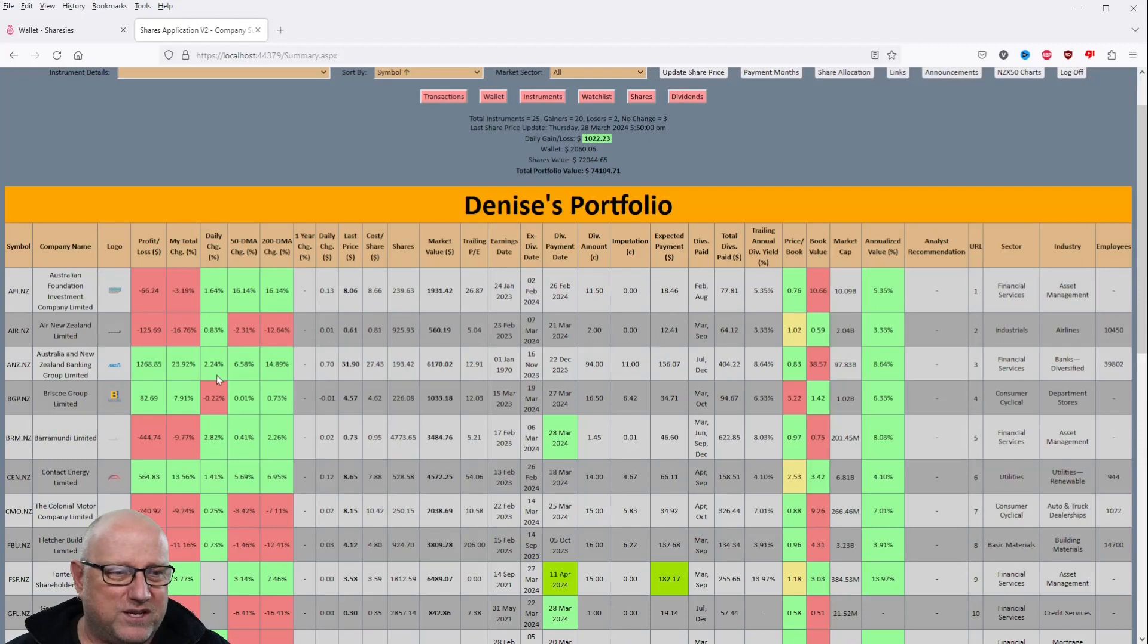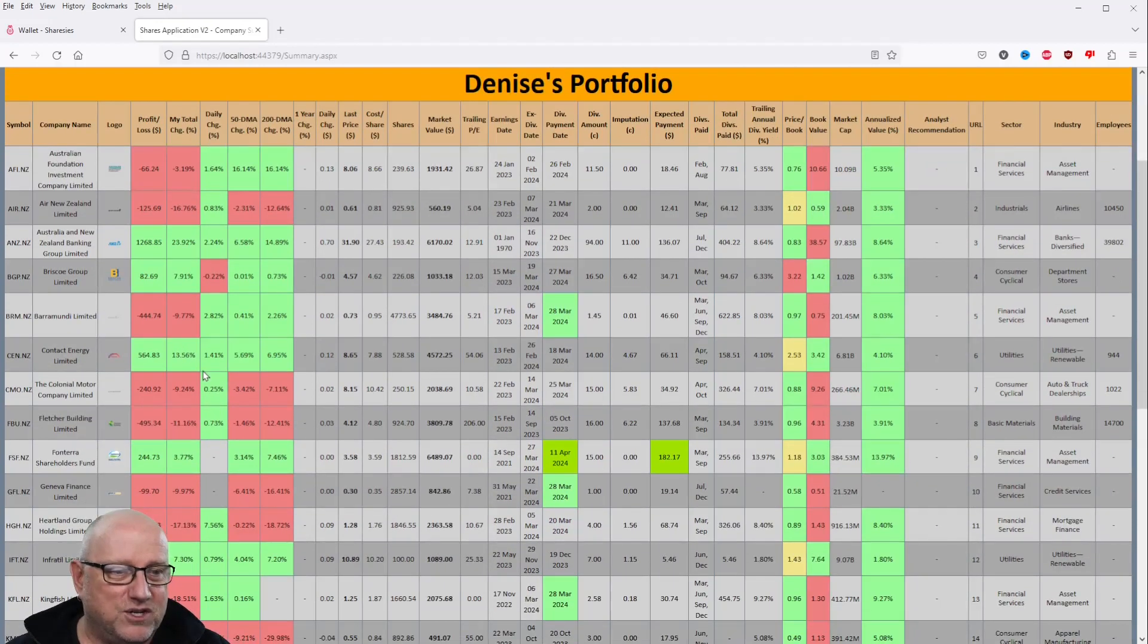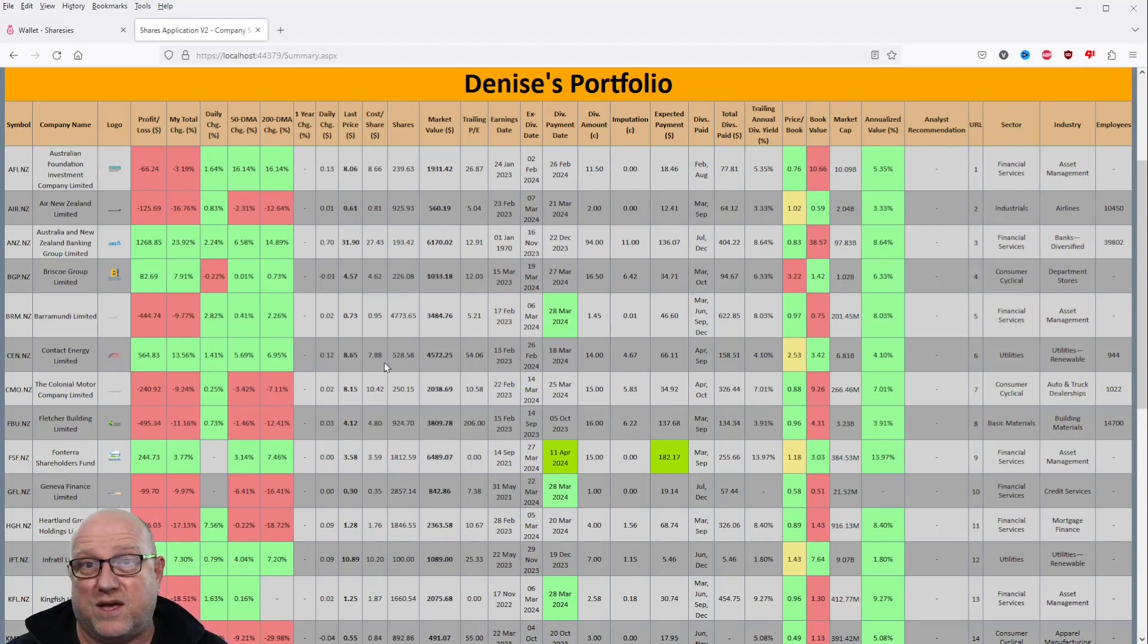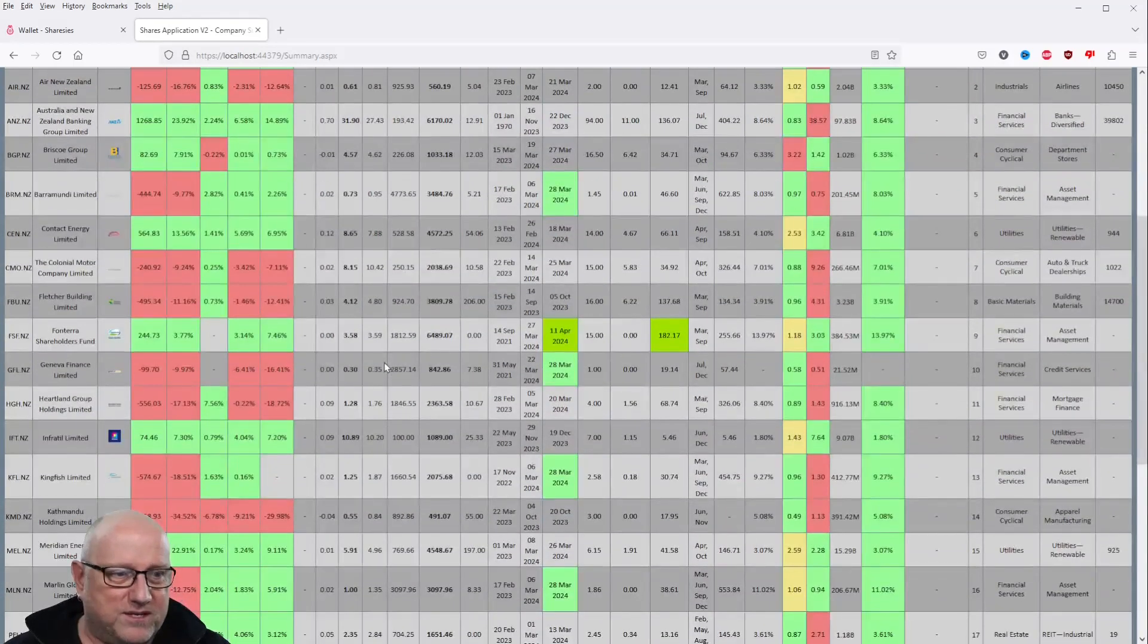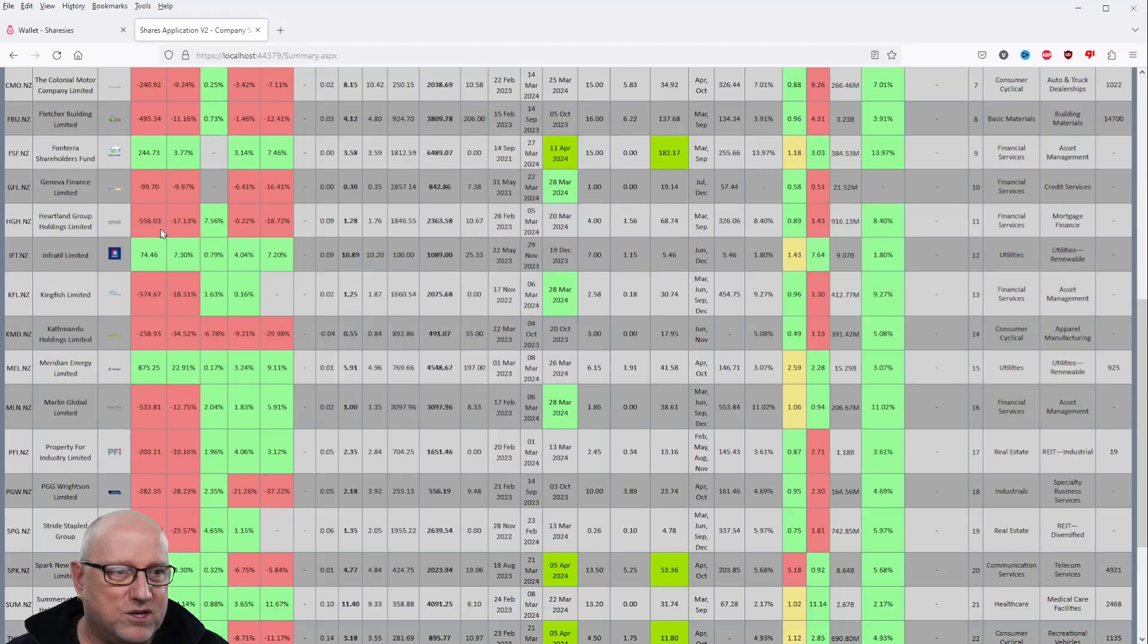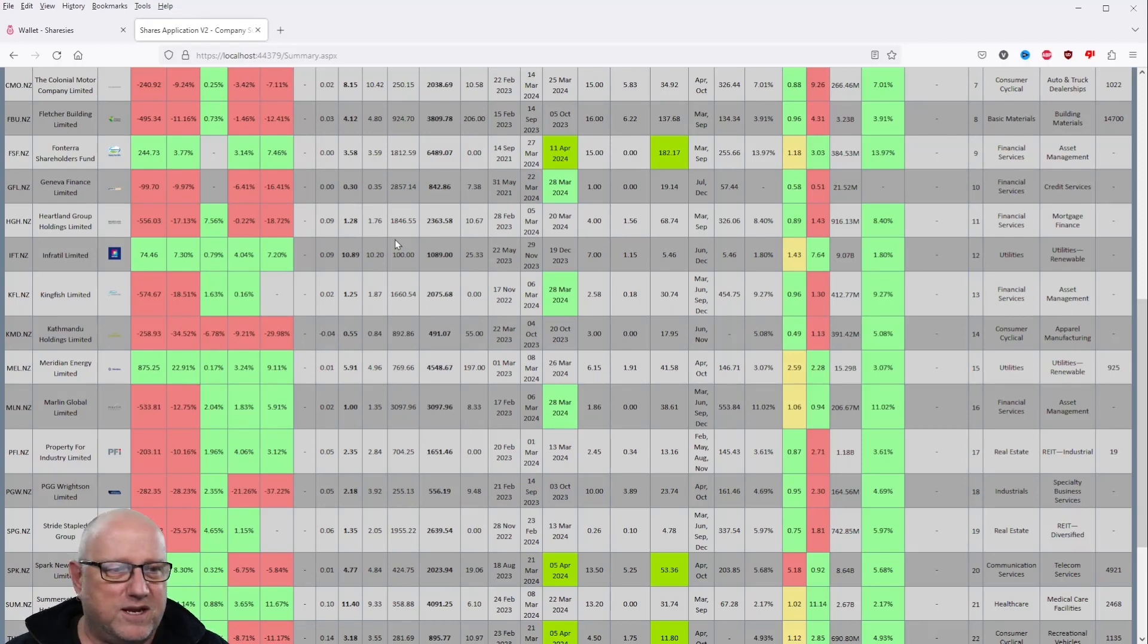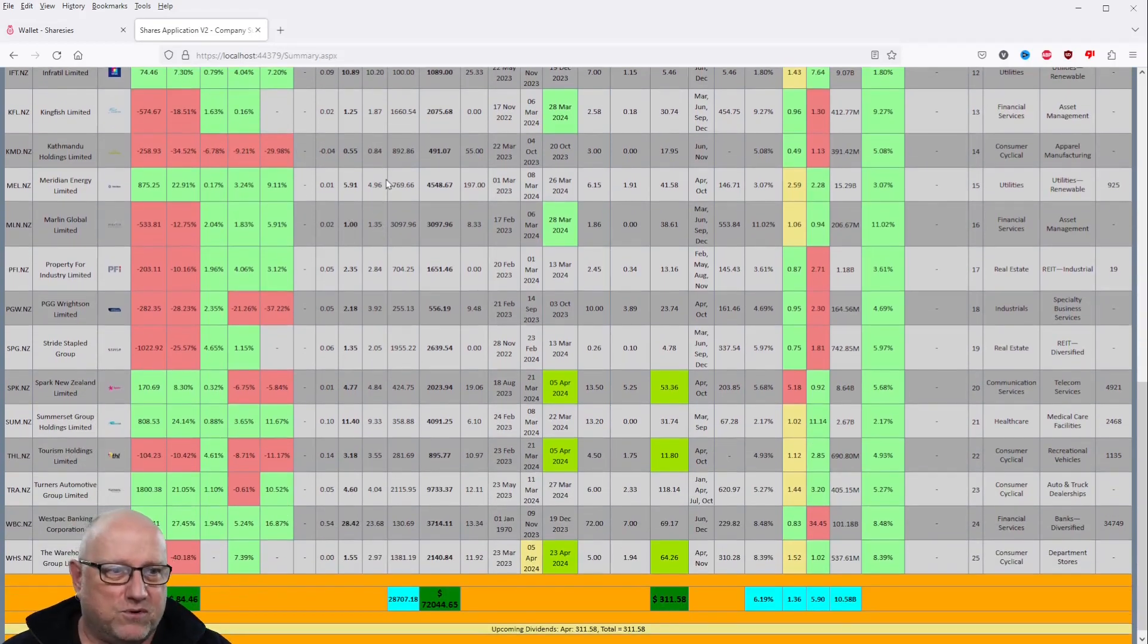Some of these have had a cracker day. ANZ Bank up 2.24% today. Baramundi up 2.82%. I think the Australian stock market did well today. Contact Energy up 1.41%. It all makes a difference. The more money you've got in, the bigger the amount that goes up. So if you've got $10,000, it goes up 1%. There's another $100 in terms of your portfolio that it goes up by. It all adds up, that's for sure. Fletcher Building up 0.73%. But look at this. Heartland Group Holdings, 7.56%. I don't know what happened with them. Maybe they had some good results. We've still lost money overall on Heartland Group Holdings Limited. But I'm optimistic we're not going to be selling it anytime soon, that's for sure. Infertile, that's up a little bit. Kingfish, 1.63%. Everything's up across the board apart from Kathmandu and Briscoes.